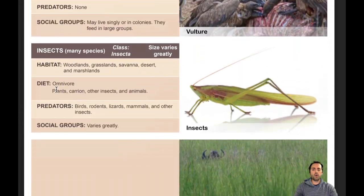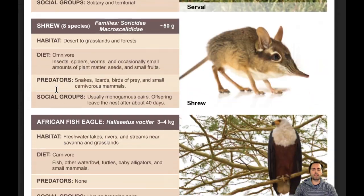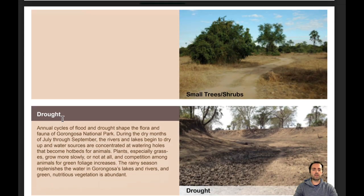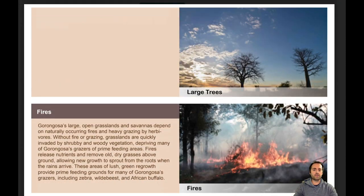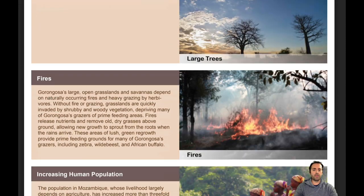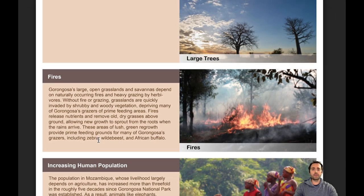If you scroll all the way to the bottom of the card set you'll notice there are some cards labeled like drought, agriculture, deforestation, fires, increasing human population, and tourism. This was part of the activity we do in class where you get to introduce a disturbance into the ecosystem. We're not going to do this part on the e-learning activity, so you can ignore those cards.